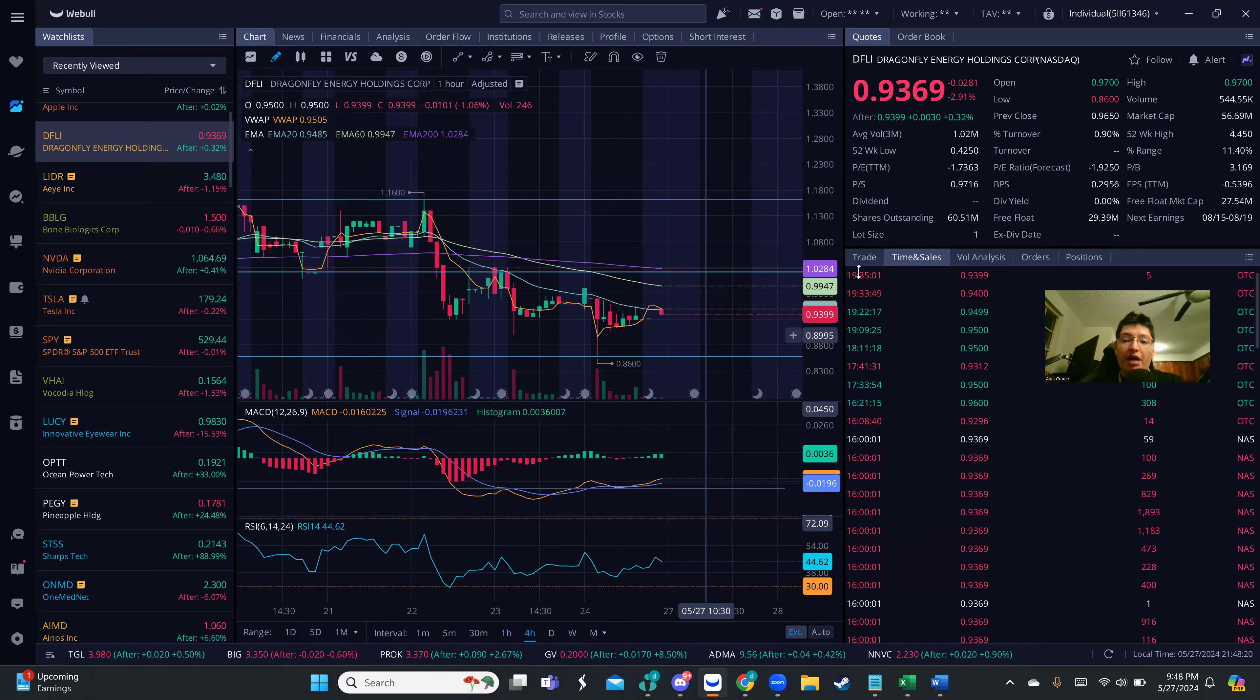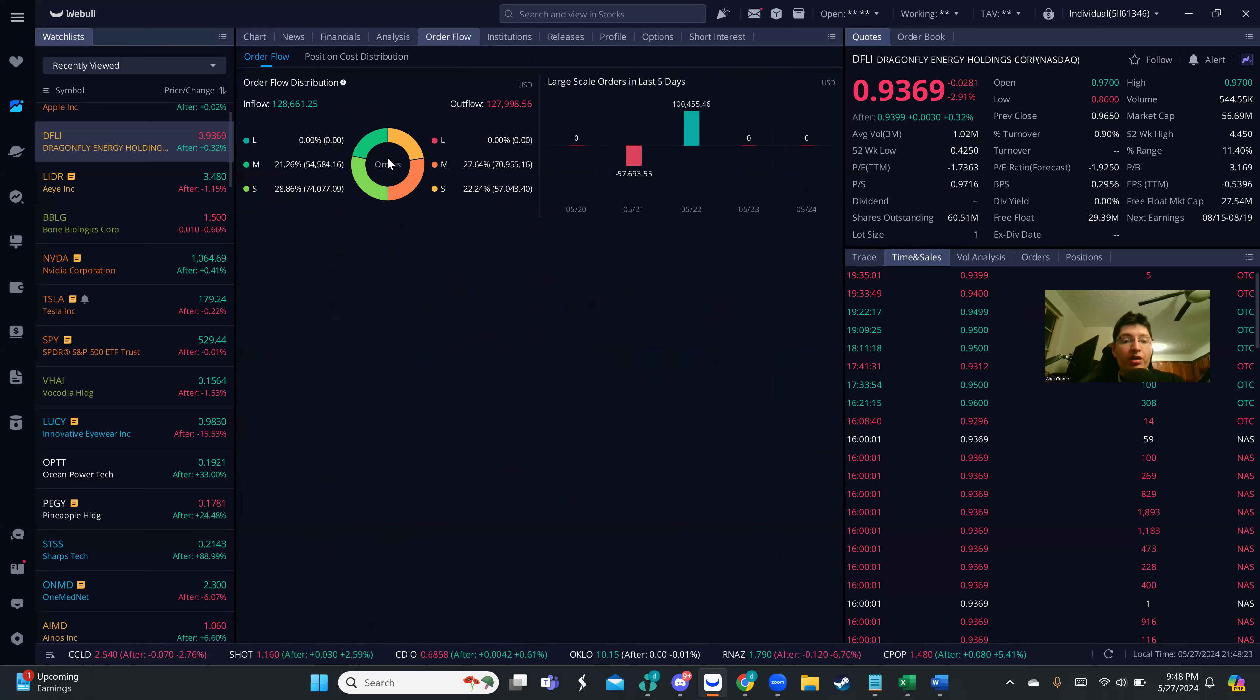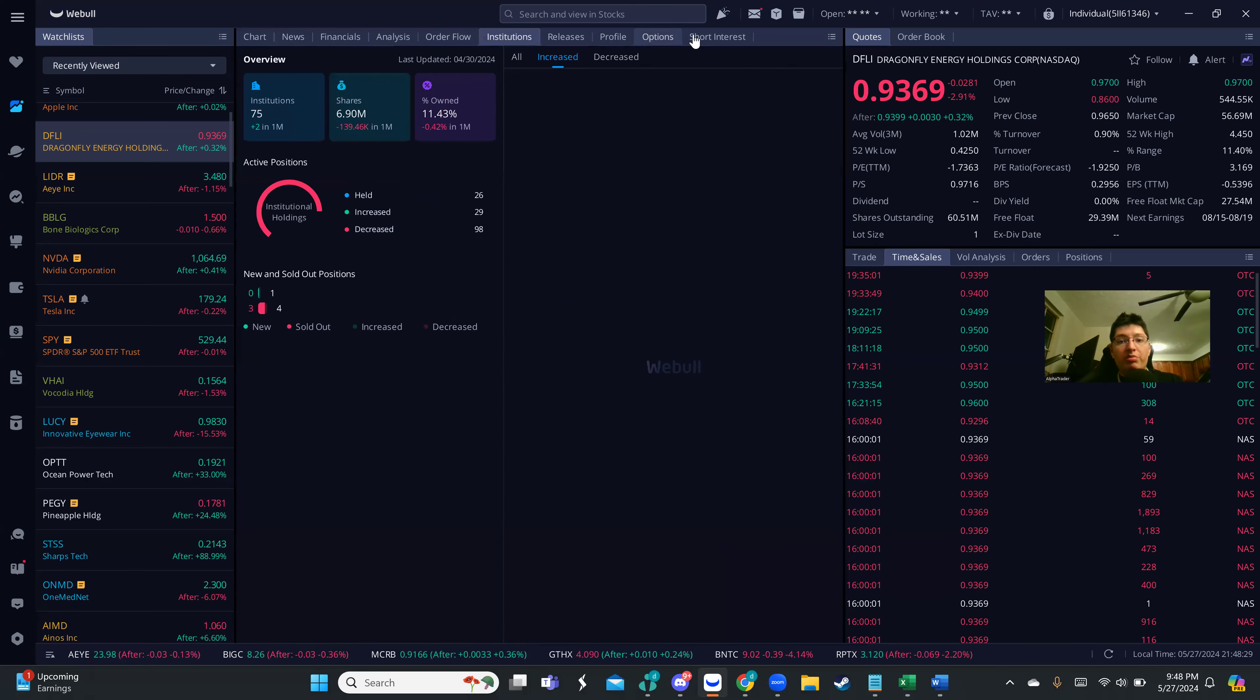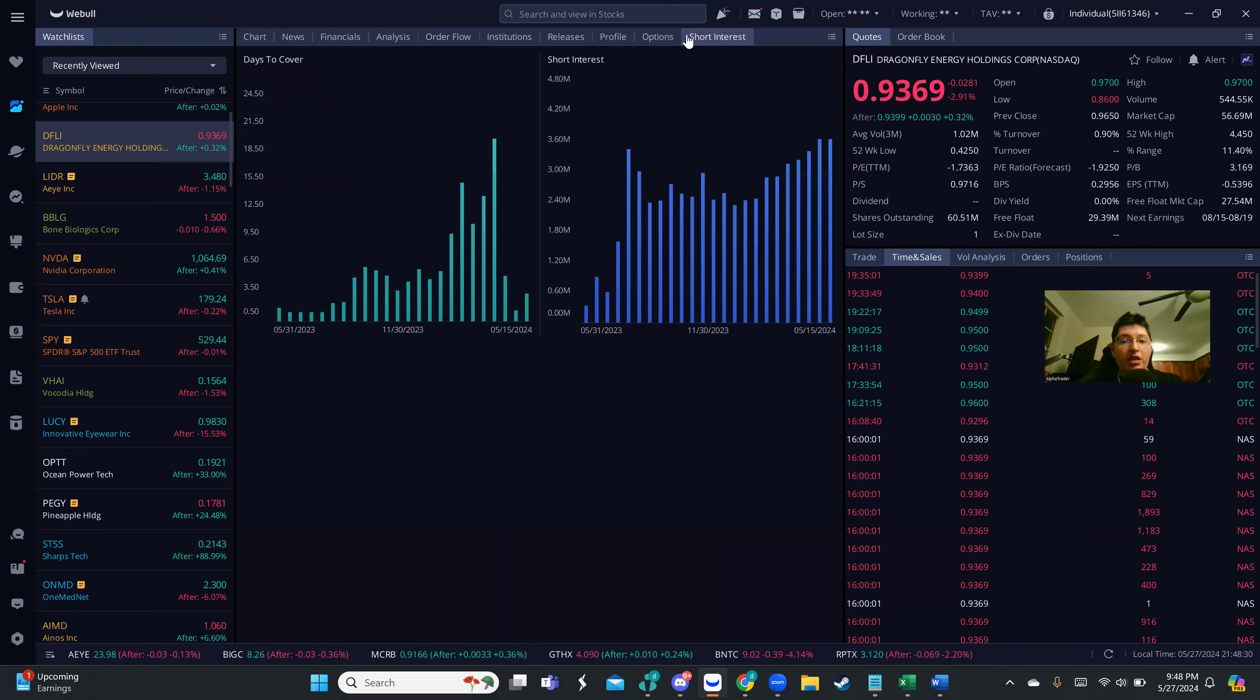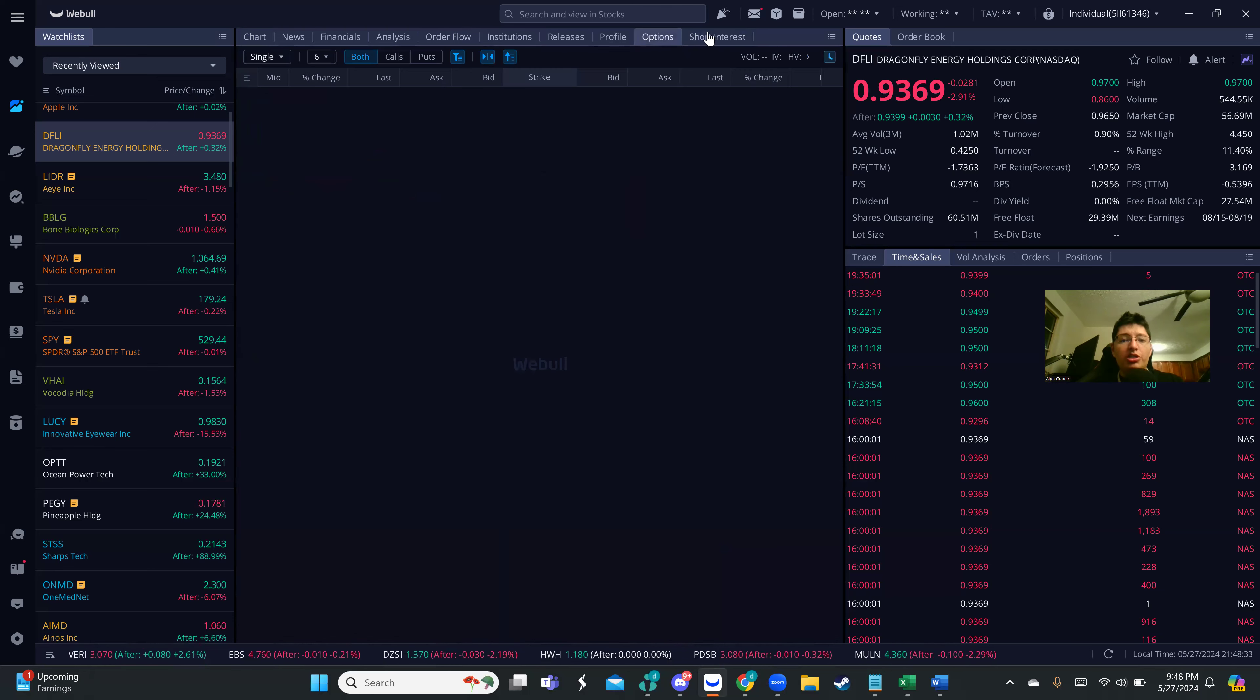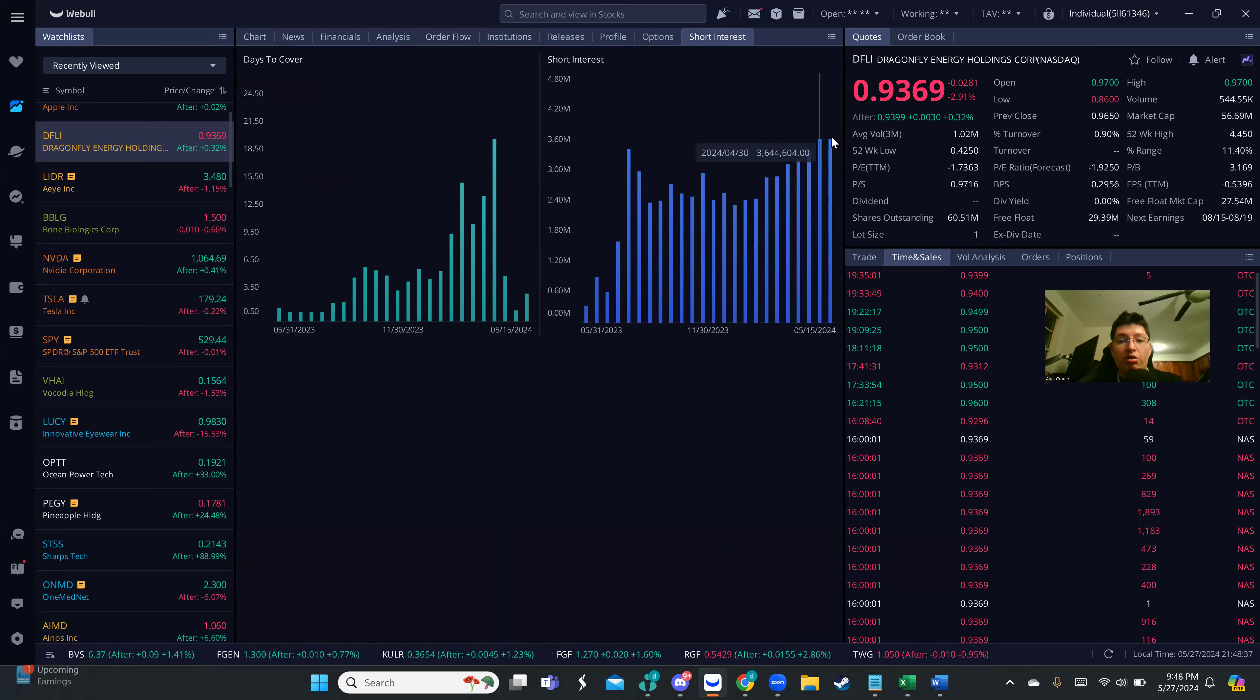Checking the inflow, you can see we're slightly above the outflow, so the buy and sell are still pretty even. We want to see more push here. Checking the short interest, we're very shorted here. A lot of shorts are on this.